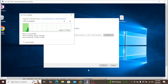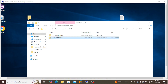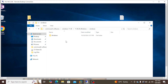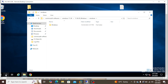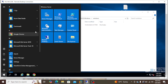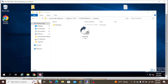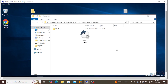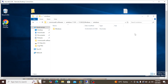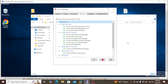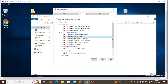The extraction is still taking a moment. The files have now been extracted. Let's go to the Process Manager and stop the Commvault services.